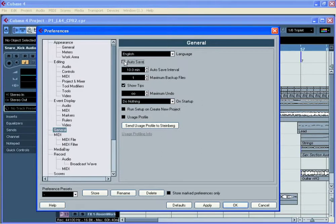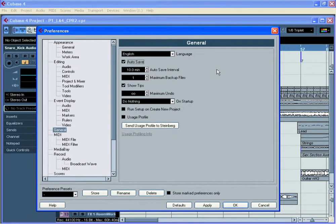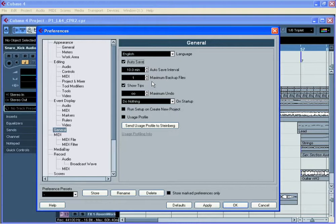You'll see you can click on the autosave and you can set up the default time interval between each save that Cubase will make. You can also set up the default number of backup files that Cubase will make.